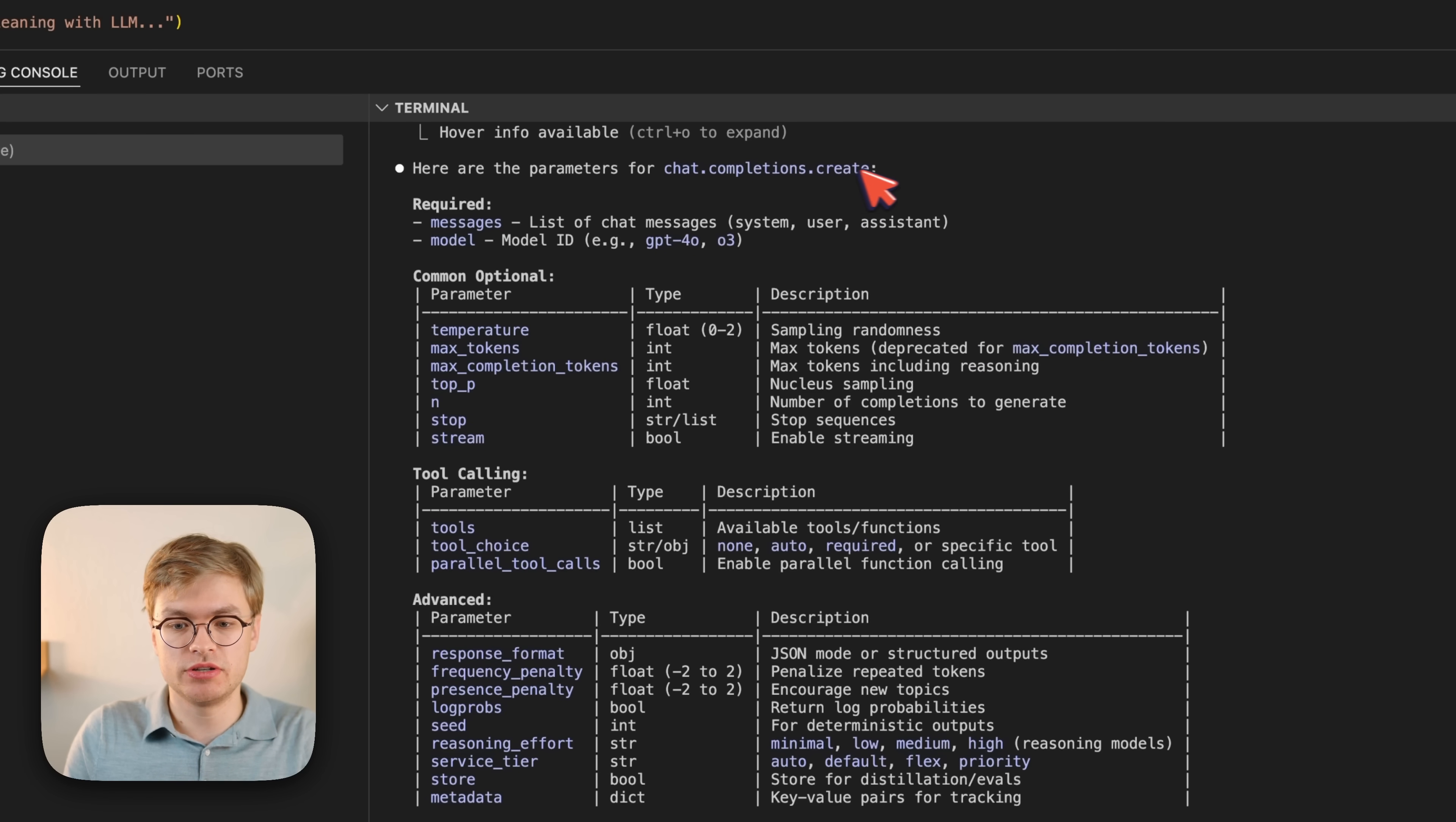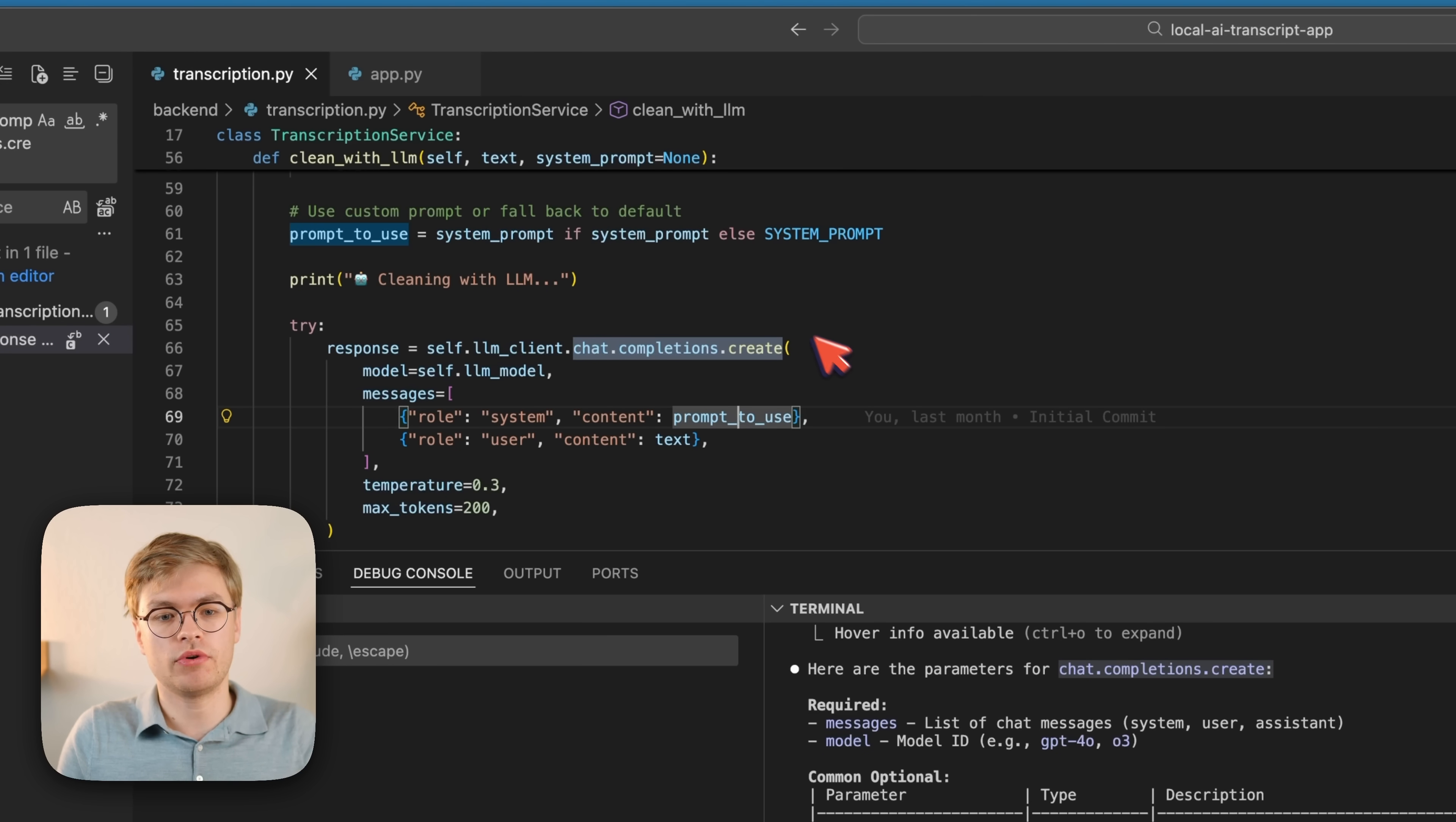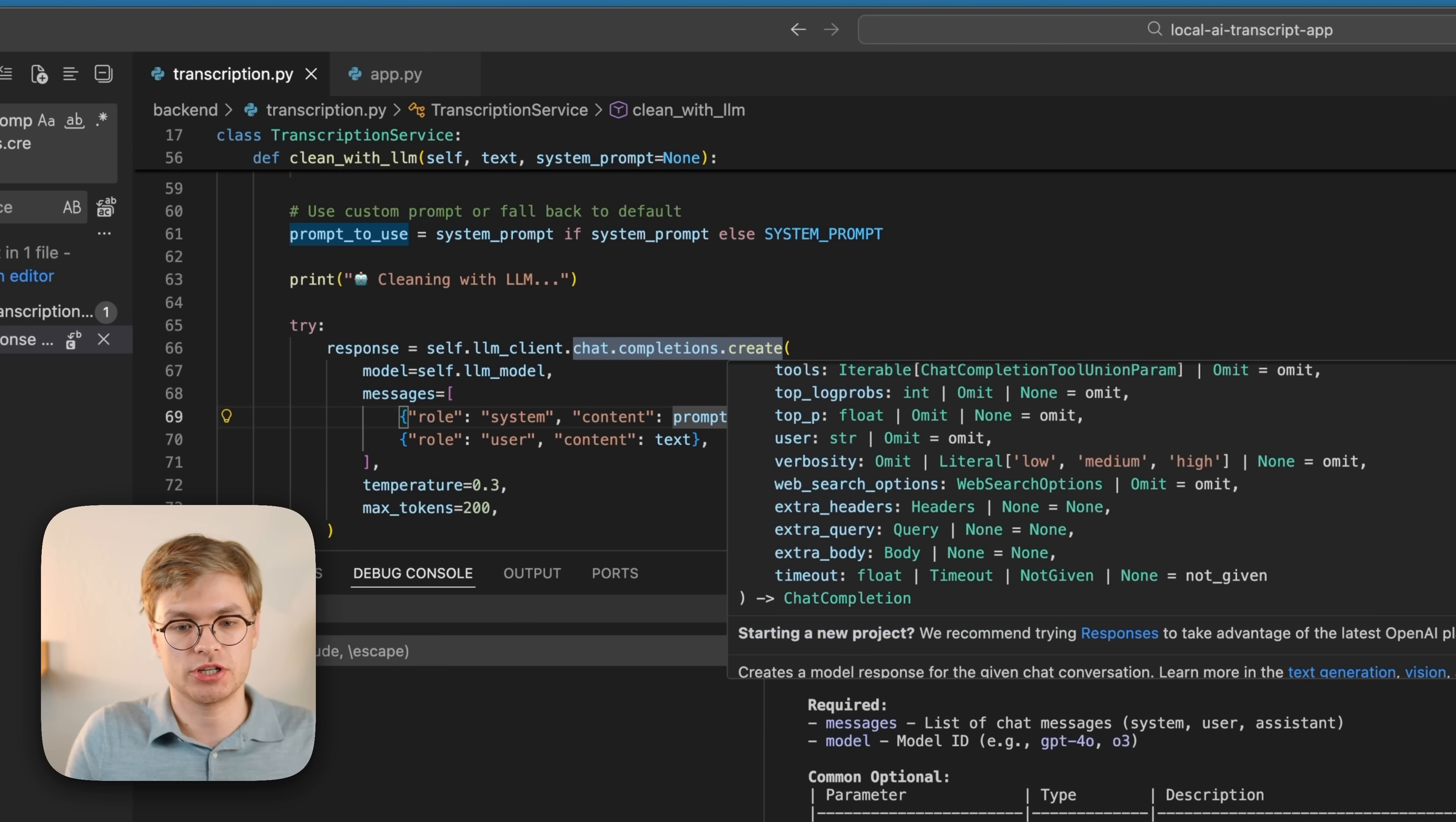Well, I can actually do this myself. I can go ahead and find where chat completions create is called. It's being called here in the code base. And I can hover over the word create, and you can see here that it actually exposes a bunch of information about the function.